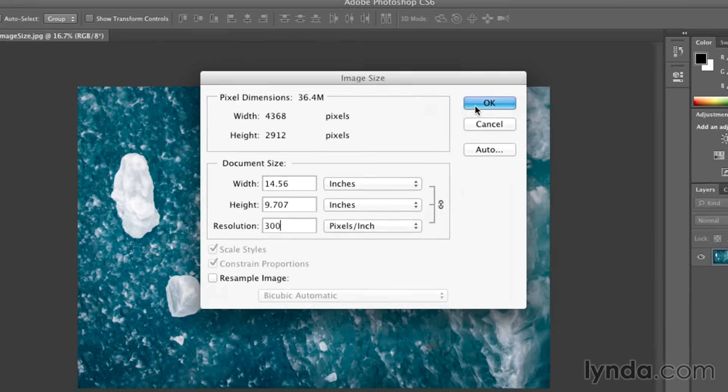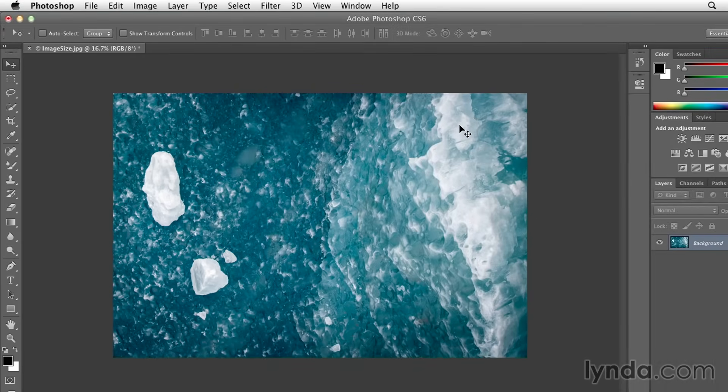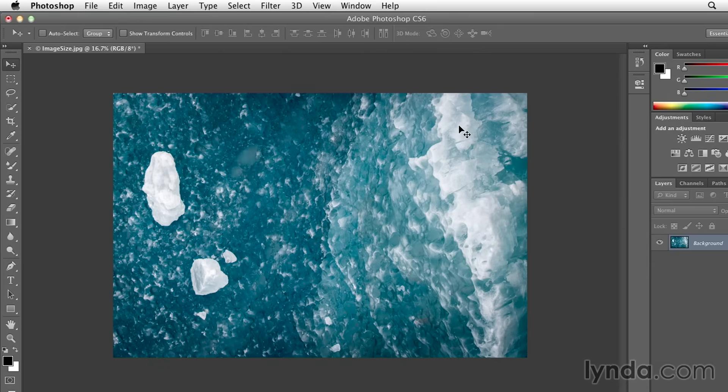If I click OK right now, you'll notice that the size of the image in my preview area here didn't change because I'm not adding or subtracting any pixels.